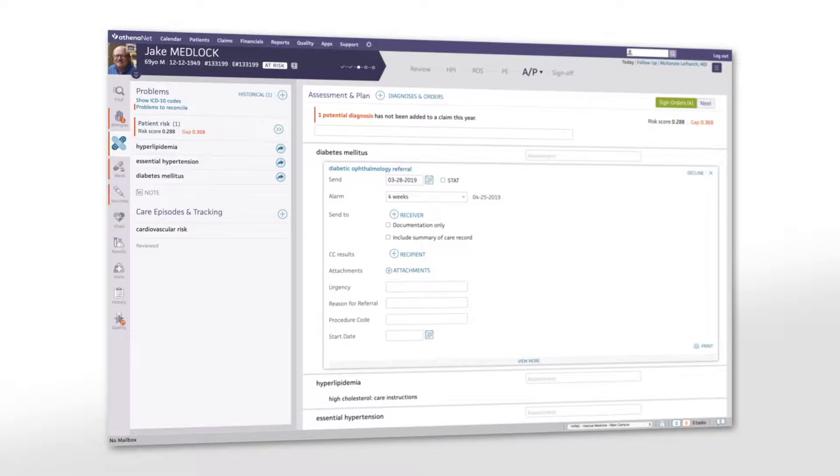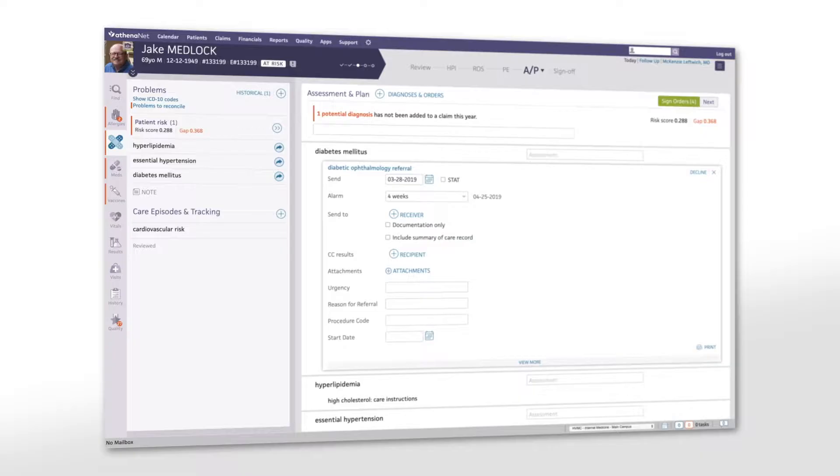AthenaNet helps you enter orders and referrals quickly, using insights from your ordering history, behavior, and patterns, and the behavior of thousands of providers on the network.